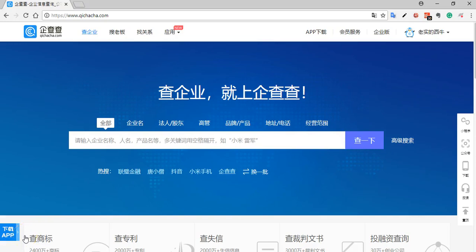Hi, my name is Beth Bandy. I'm principal of Beth Bandy Research and Consulting. Today I'm going to show you how to use a tool called QiChiChi, which is a Chinese language website where you can go and look up information about companies that are based in China.